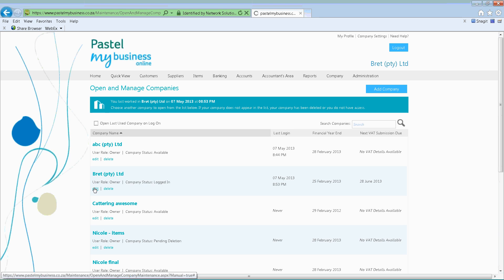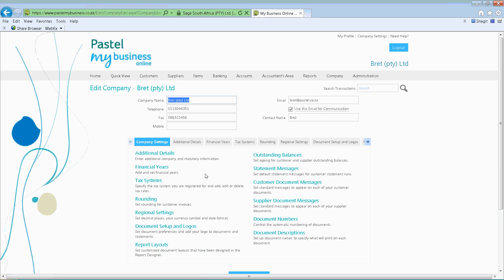Once you select the Edit option, it will bring up all your company information. You'll have your company name, telephone number, fax number, mobile number, and also the email address. This email address will default to the email address that you used to sign up. If you do not want this to be used for communications — so let's say if you're emailing your customers or suppliers — you don't want this to be the sign-up email address.